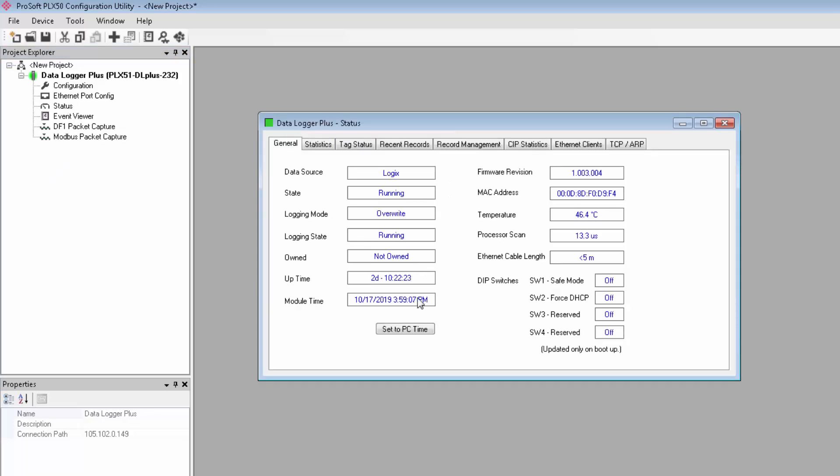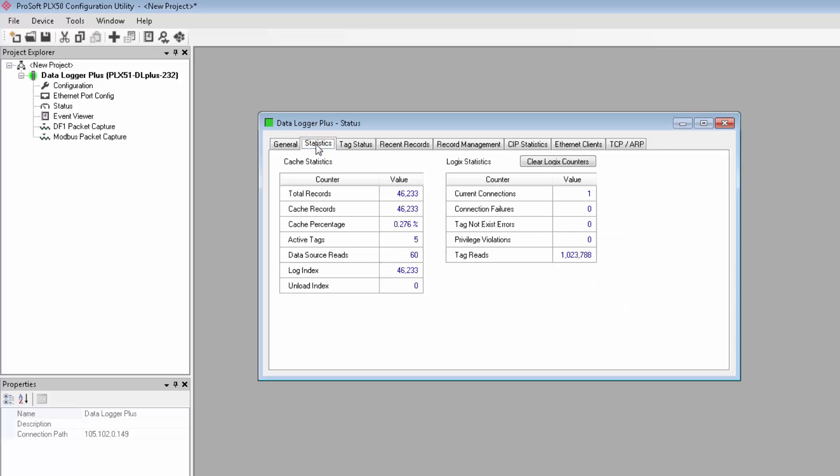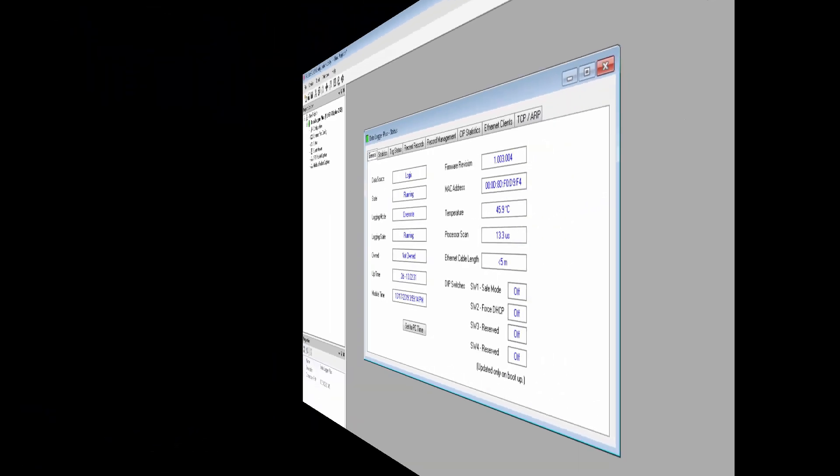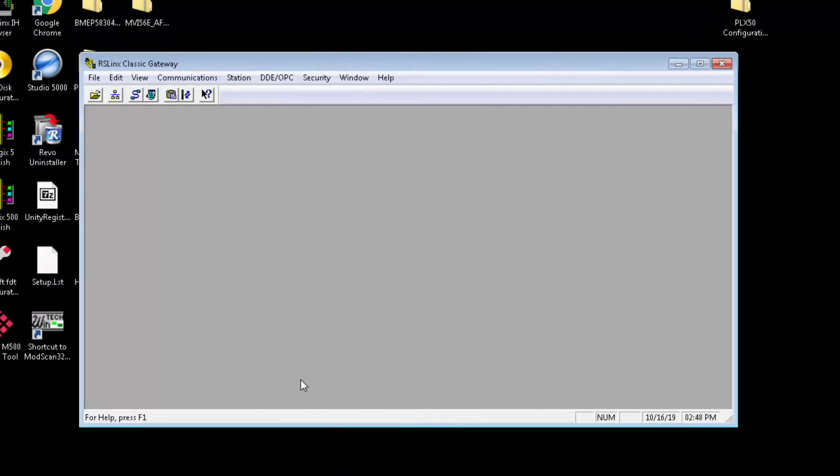Double-click on Status, and a new window will open. We have many tabs that show all sorts of data about what the PLX51 is up to. We'll return to this once we've actually connected to the CompactLogix.